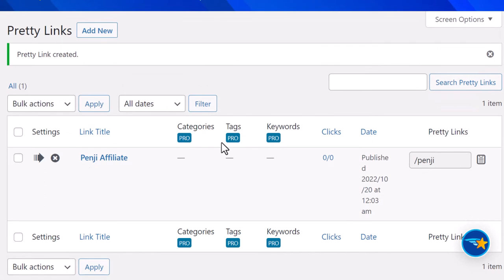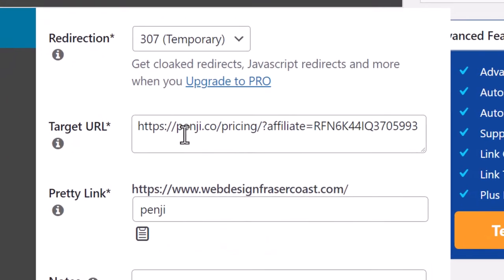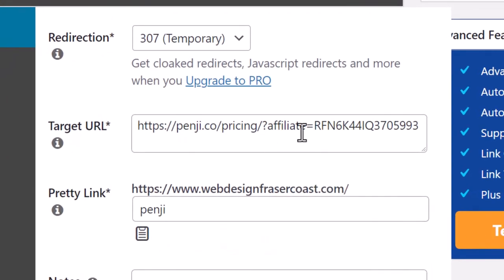If you ever need to change this link - say you've got a YouTube channel with 500 videos using the same Pretty Link - you can change it at any time. It's a big time saver and will help you track your affiliate links. It's also great for redirecting pages.